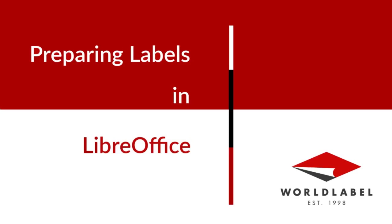LibreOffice's label tool can be useful for all sorts of things like addresses, assuming you still use snail mail, name tags, postcards, CD inserts, transfers for t-shirts, or even custom stickers.